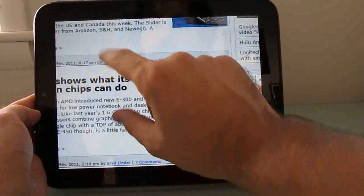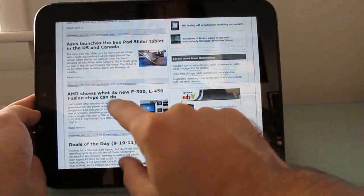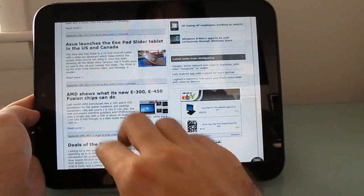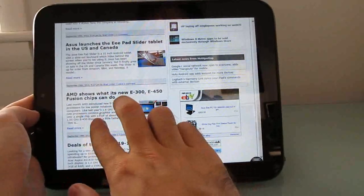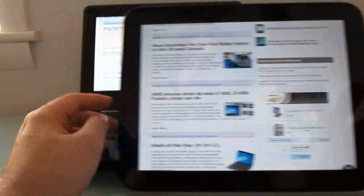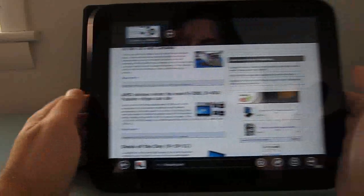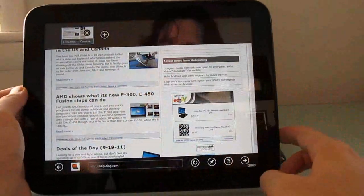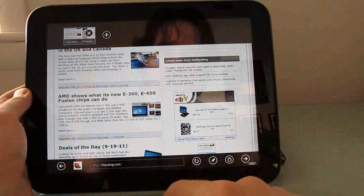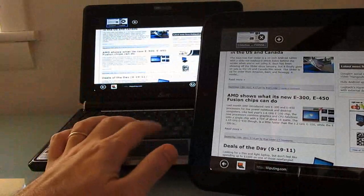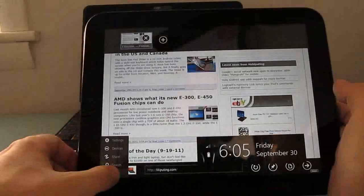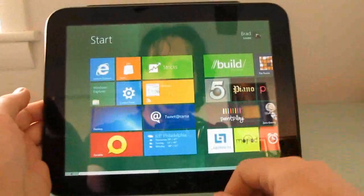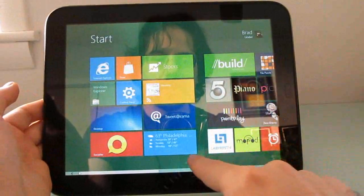Also supports pinch-to-zoom. And we can get a list of browser tabs, URL location bar, etc. Let's go back to the Start menu here and take a quick look at some of the other applications that are available.